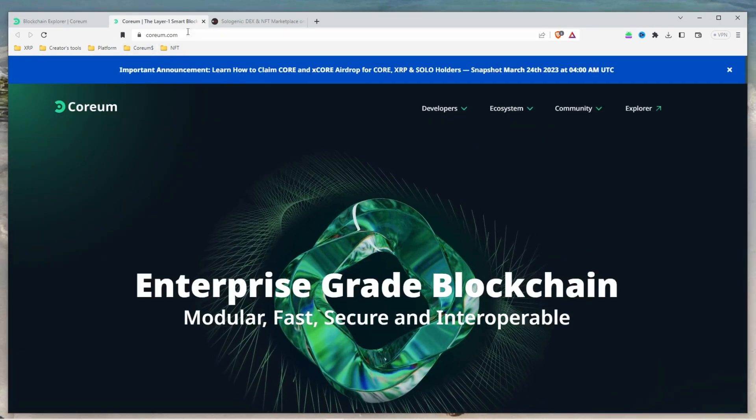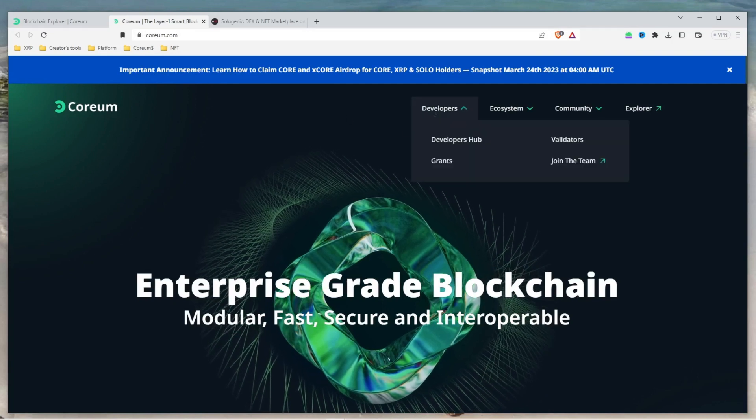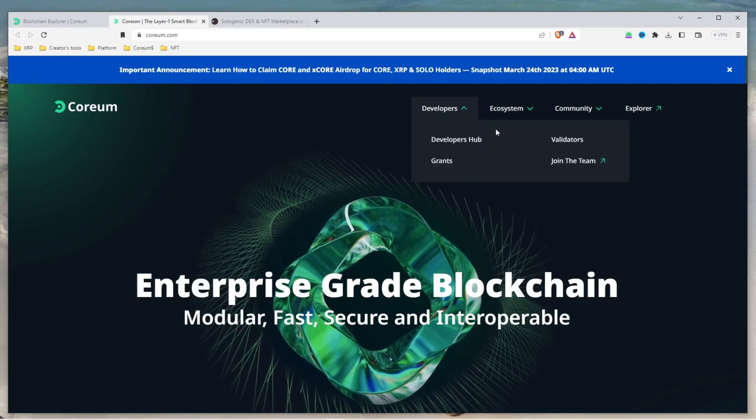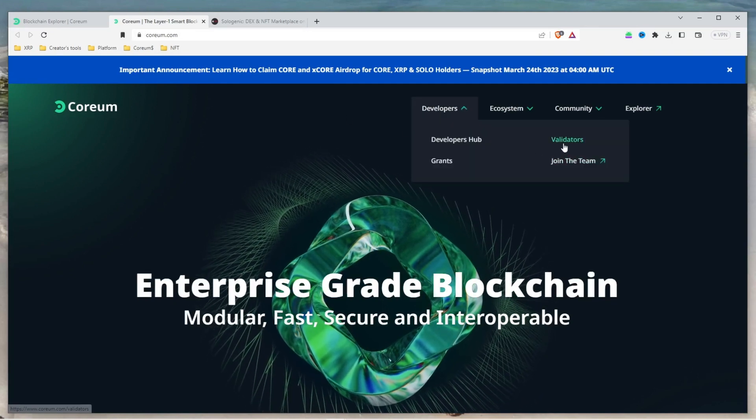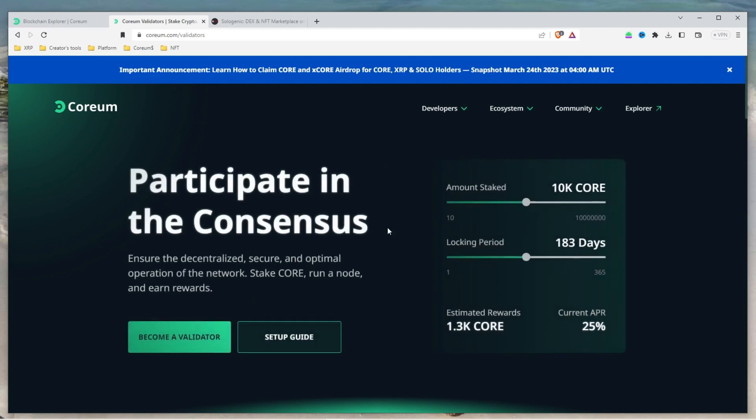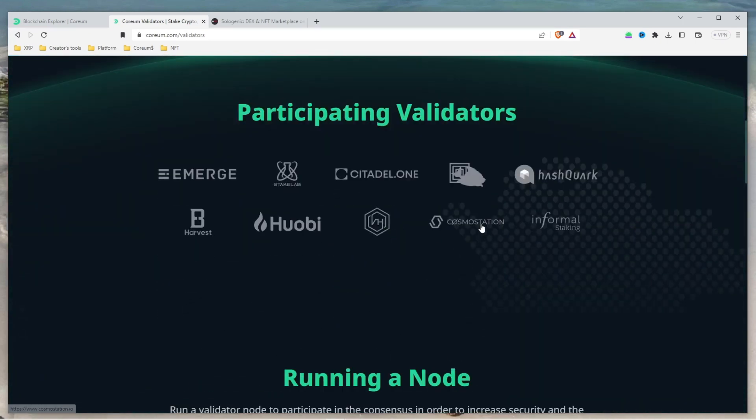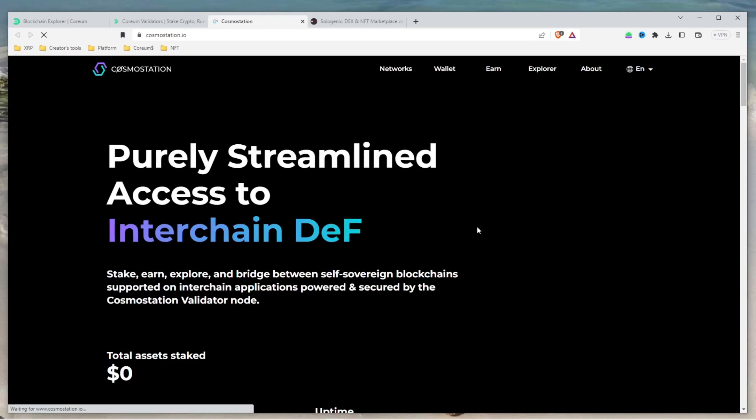Once you are on the Corium website, go to the Developers tab on the top menu, then select Validators. Scroll down and select Cosmos Station, which will take you to their official website at Cosmos Station.io.